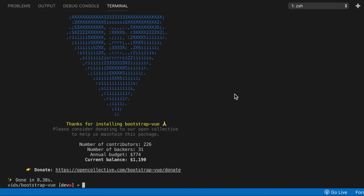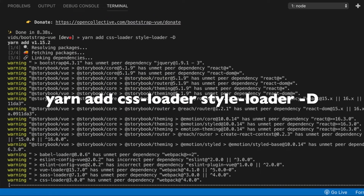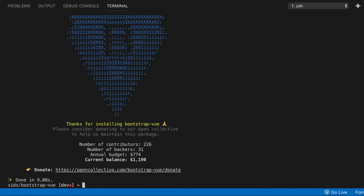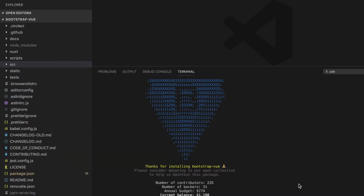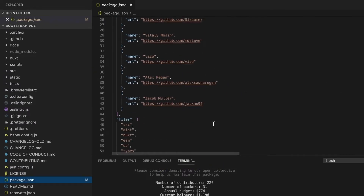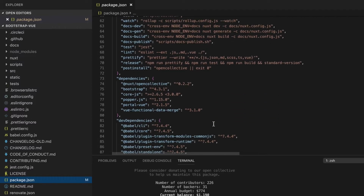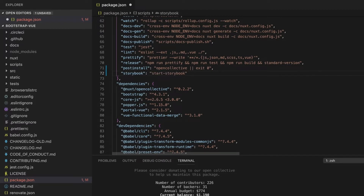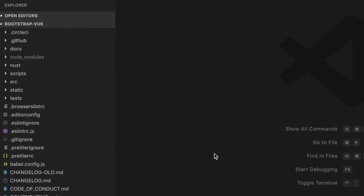The command is the following. Now, let's navigate to the package.json file and add an npm script to make it easy for us to run Storybook from the command line. Here I'm going to paste the following command: storybook. Let's save the file. Now that all the dependencies are installed, let's add some Storybook configuration files that are required by Storybook in order to run.